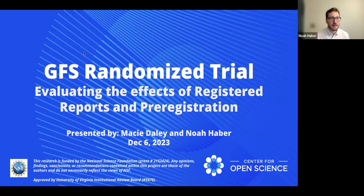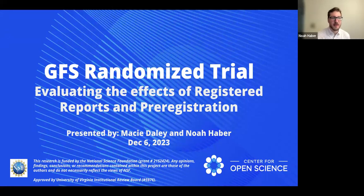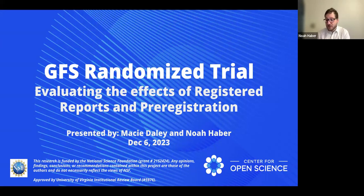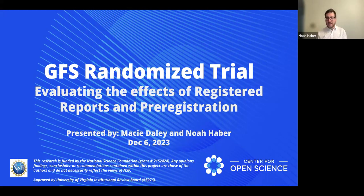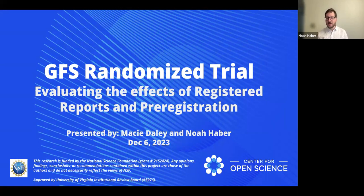All right, let's go ahead and get going. Make sure that all works. Can everyone hear me and see the slides okay? Looks like it. Great. Thank you so much for your time today. Macy and I are extremely excited to be talking about this. This has been a long project coming, and we are finally getting to the point of launching this. We are going to be talking about the Global Flourishing Study Embedded Randomized Trial that explores the impact of pre-registration and registered reports.